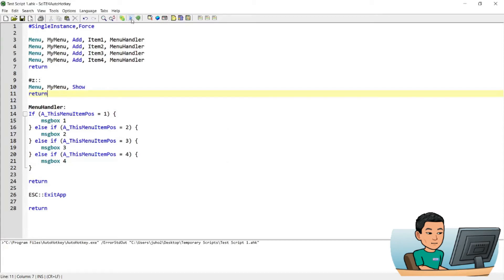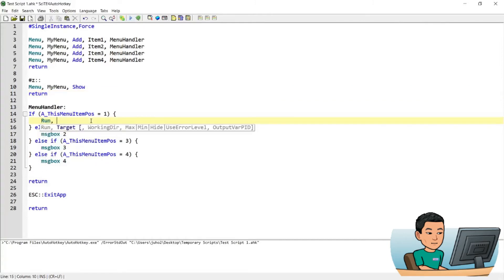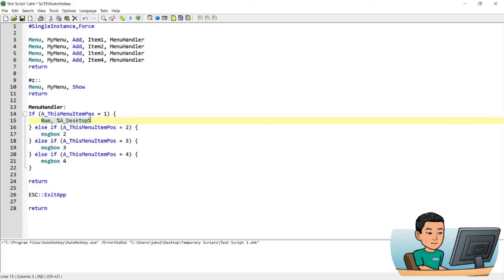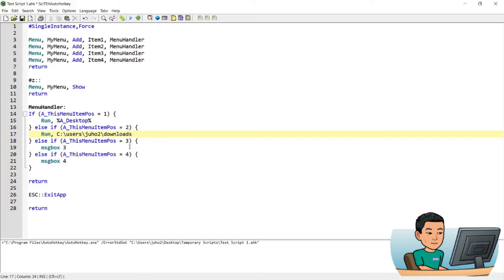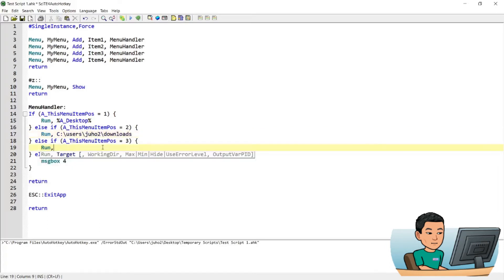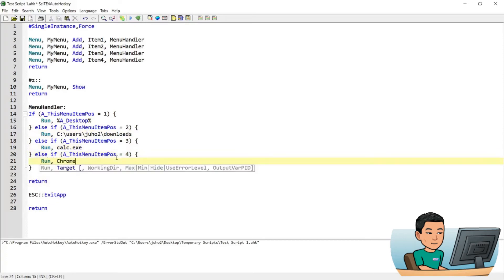So now you can convert this into something that's more useful. So let me just go ahead and type out some random commands. Say for instance, I want the first menu item to run or open up desktop folder. And then the second one to open up my downloads folder. And then the third one to open up a calculator app. And then the fourth one to open up Chrome.